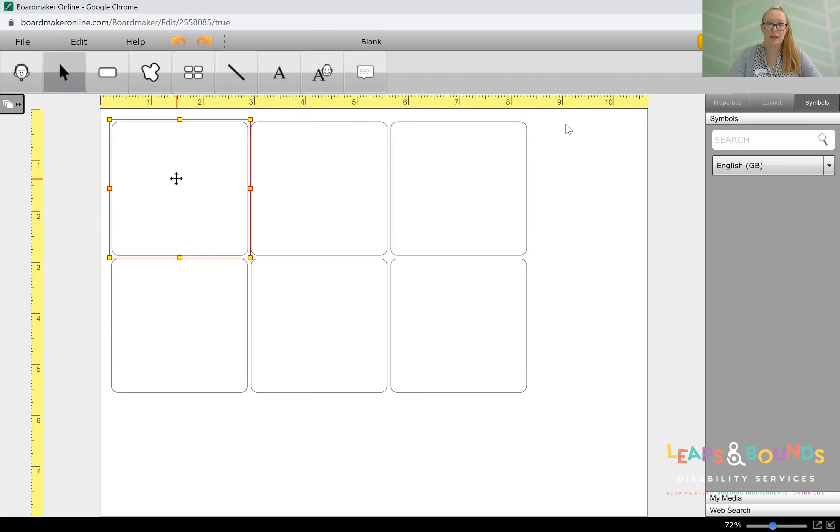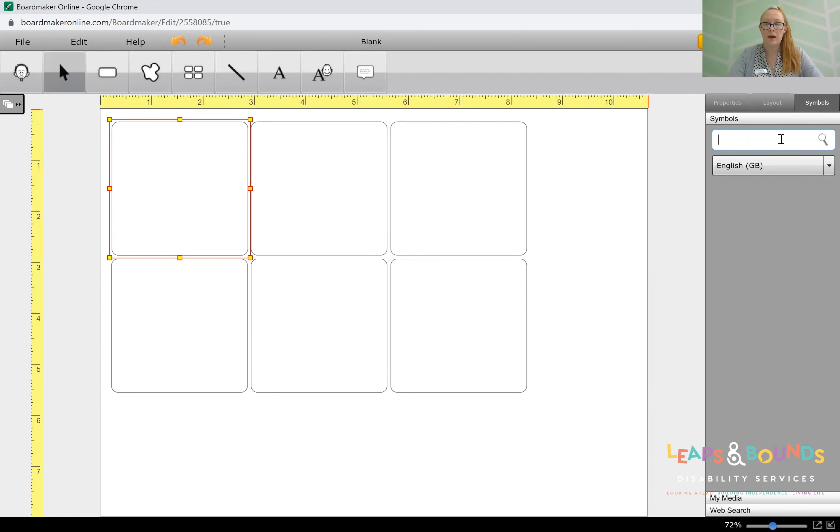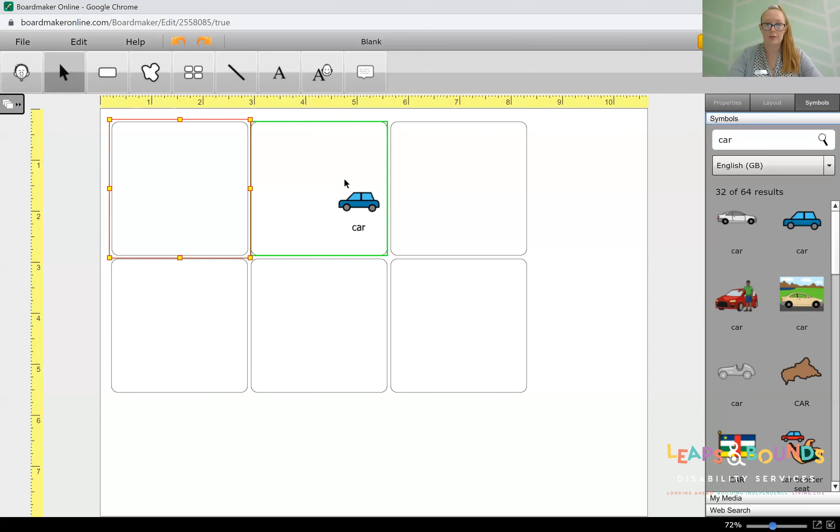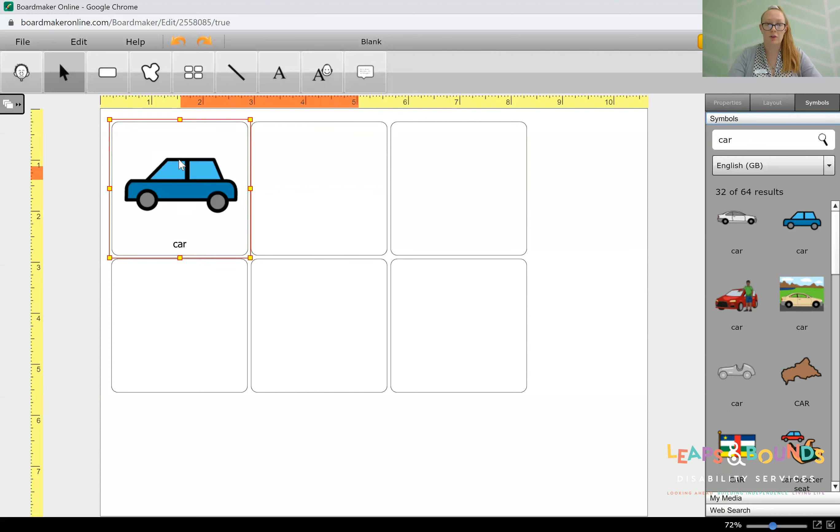We're going to go ahead and add in a symbol. You can see here, if you click on the cell, it'll come up with this side toolbar. We can then search for, say, a car, pressing enter. I'm going to pick this car here. I'll click on it and drag it over to the cell and then release. So then we've got our car in the cell there.